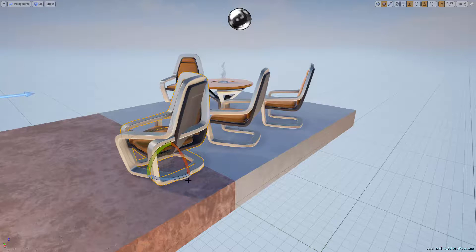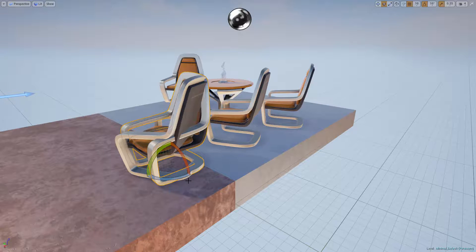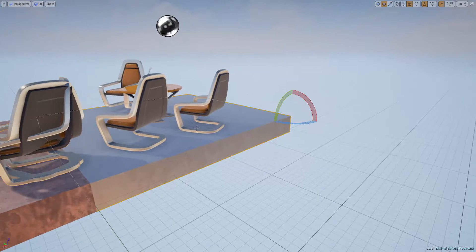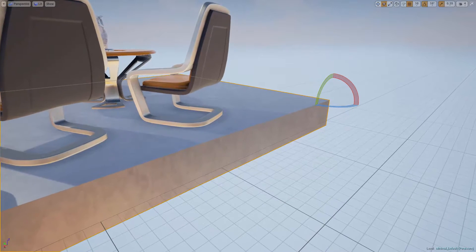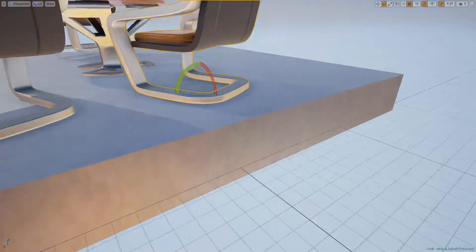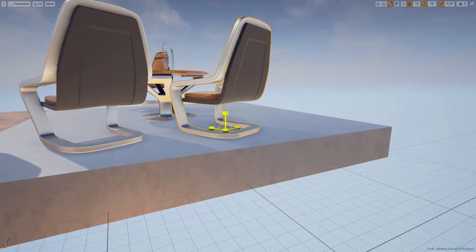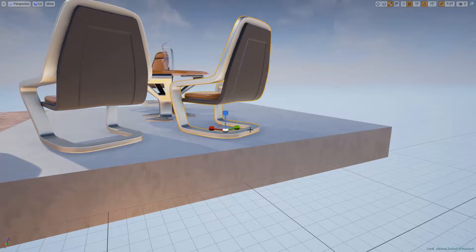Moving on to the scale tool. If I press the R key, I will now be using the scale tool. The scale tool allows you to make your actors bigger or smaller.